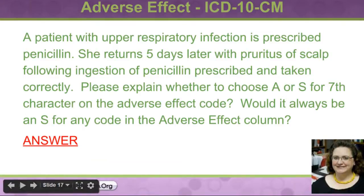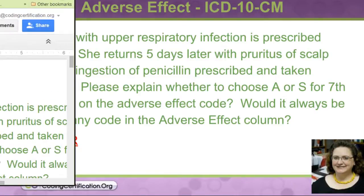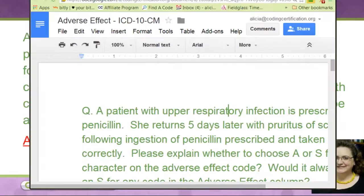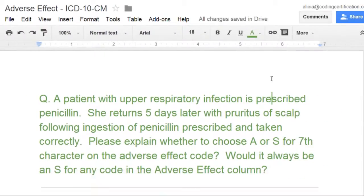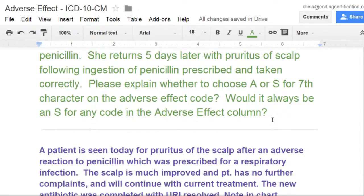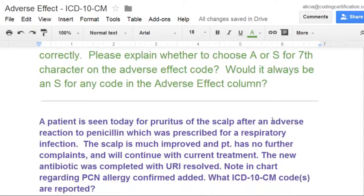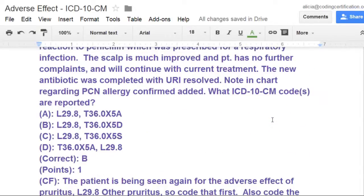Let's look at the answer here. I'm going to change screens. Repeating the question — she wants to know if we're going to choose an A or an S, but actually it's not going to be either one. Let's look at this in a test question format.